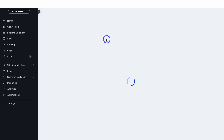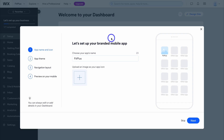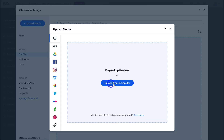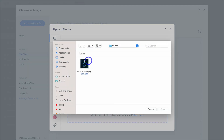Give Wix a moment to load your dashboard. The first thing you want to do is add your app's name, then come down and upload a square image for your app icon. I'm going to upload a logo that I created earlier using Canva, which is a completely free design tool you can use to create content for your app or website.